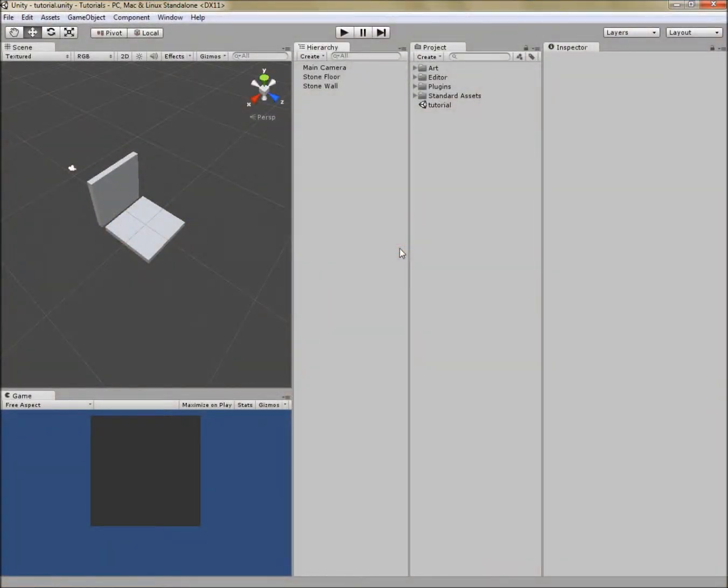Hello and welcome to the Adventure Toolkit tutorial number 5. My name is Glenn Storm and I'm from Hot Iron Productions. Today we're talking about using prefabs.